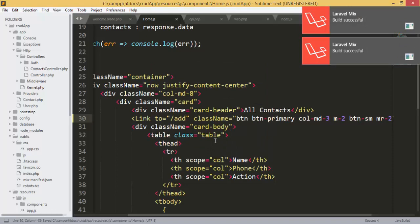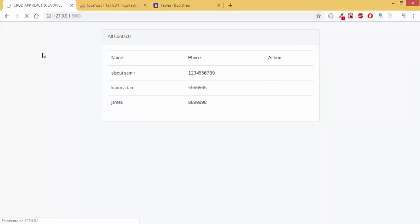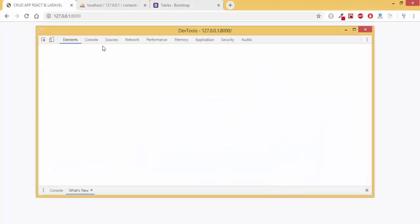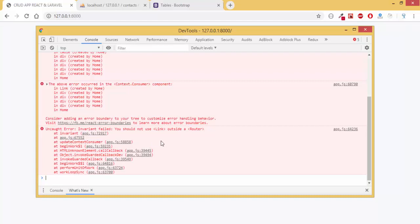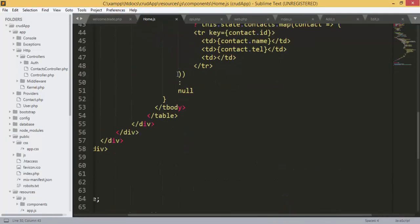The link will take us to '/add'. Now that we've added the link, I'll refresh the page to see what we get. There's an error: 'You should not use Link outside a Router'. I think I forgot to add something — we are using the link outside the router.